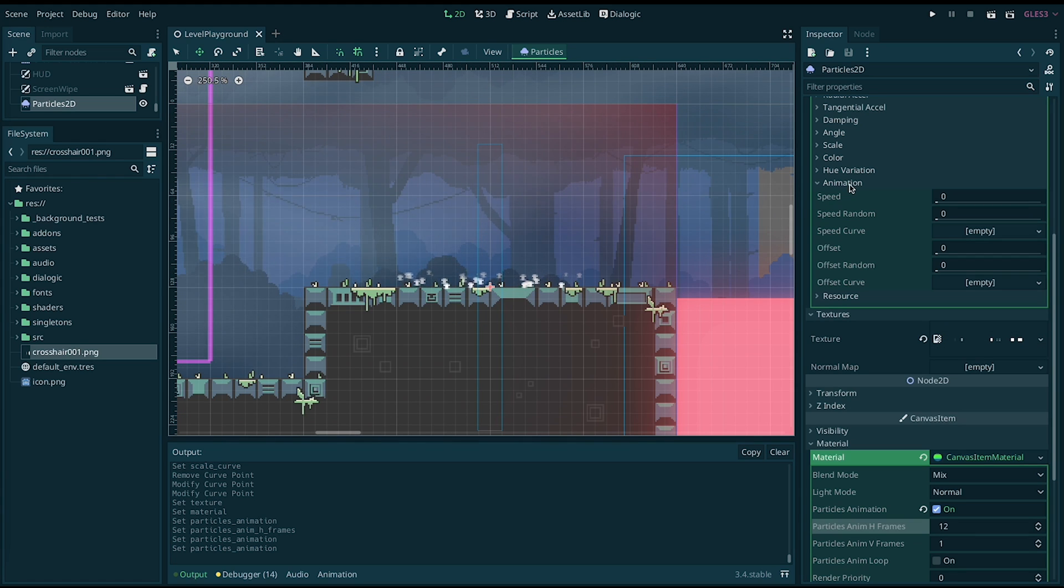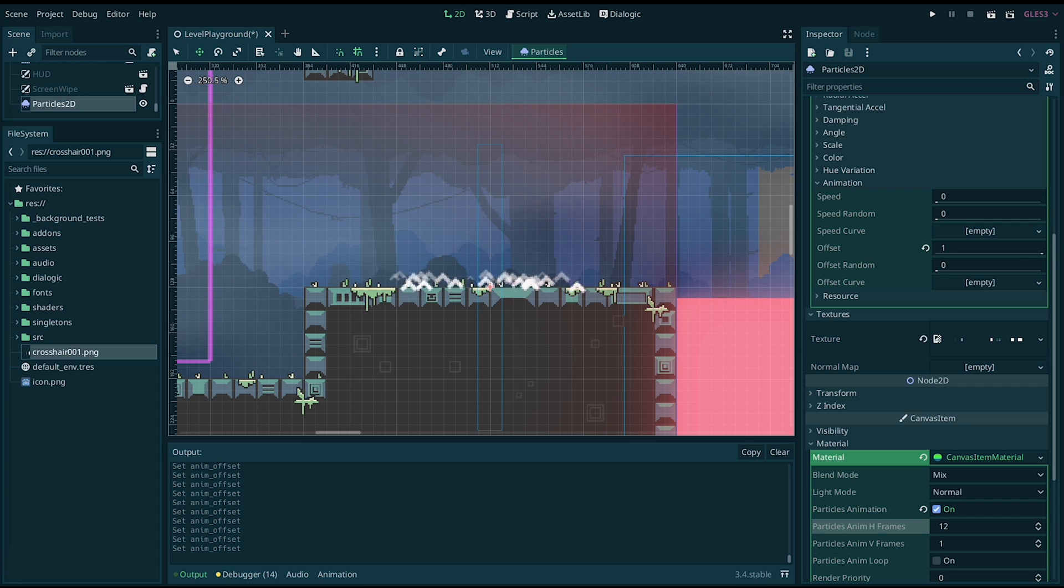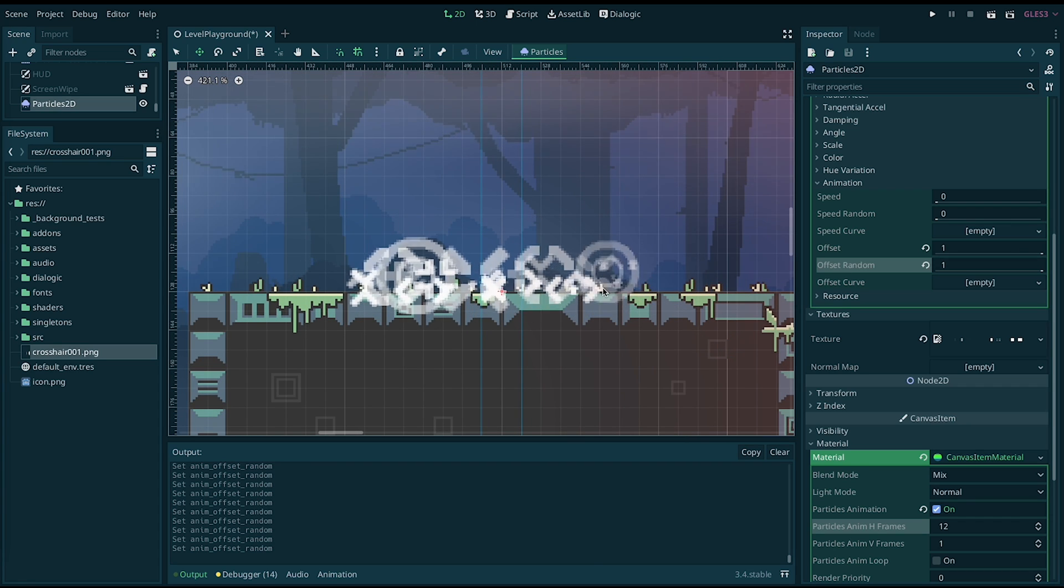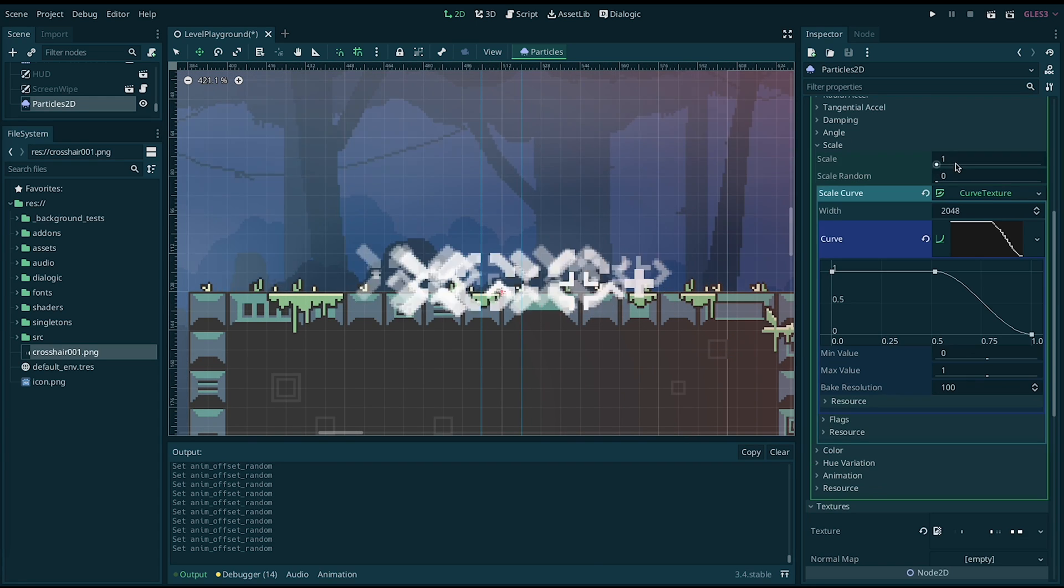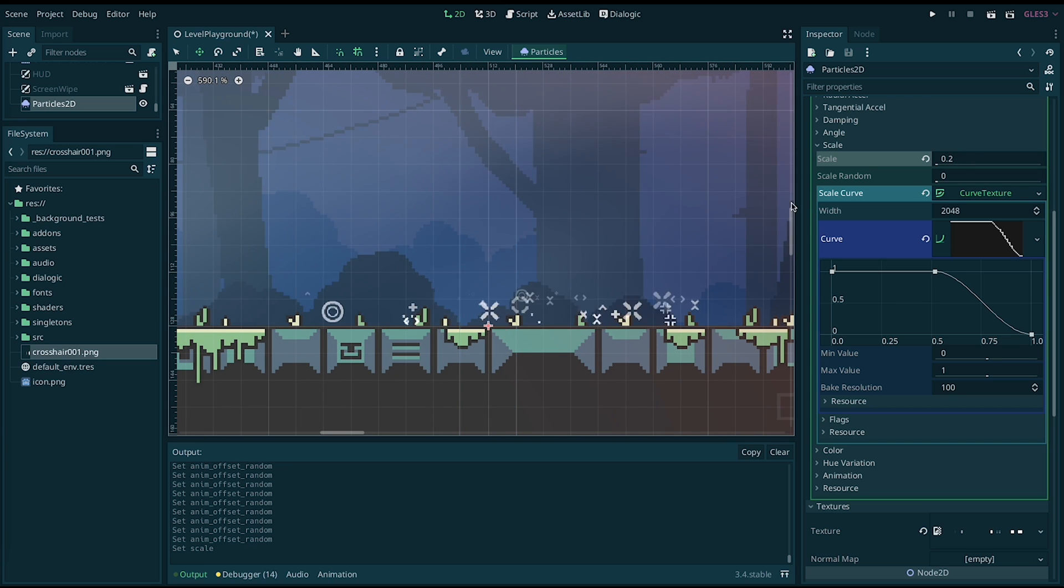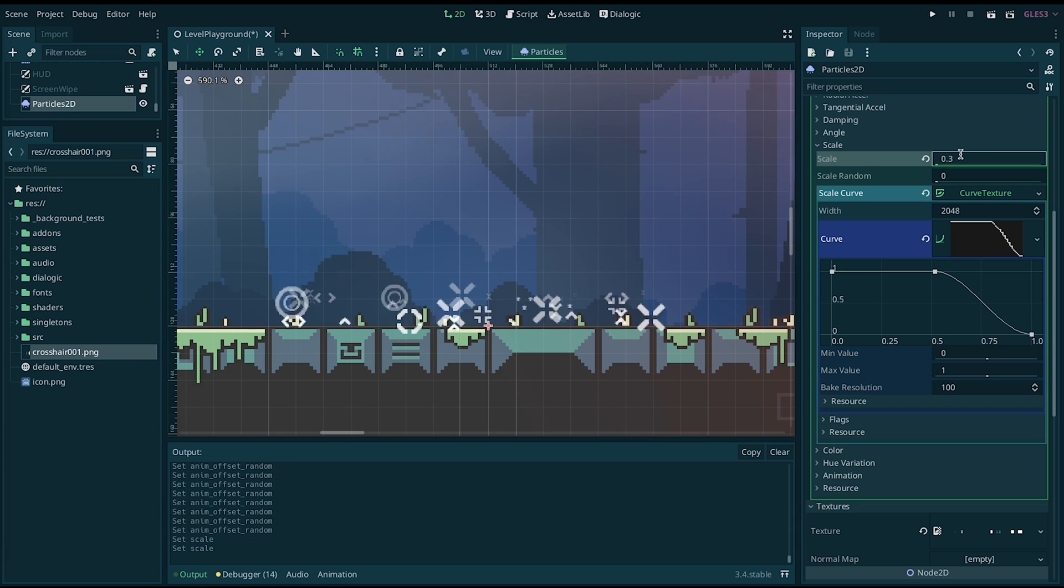To activate random frames, go back to the particles material and inside animation, change offset to 1 and offset random to 1. Modify the particle scale until it looks okay.